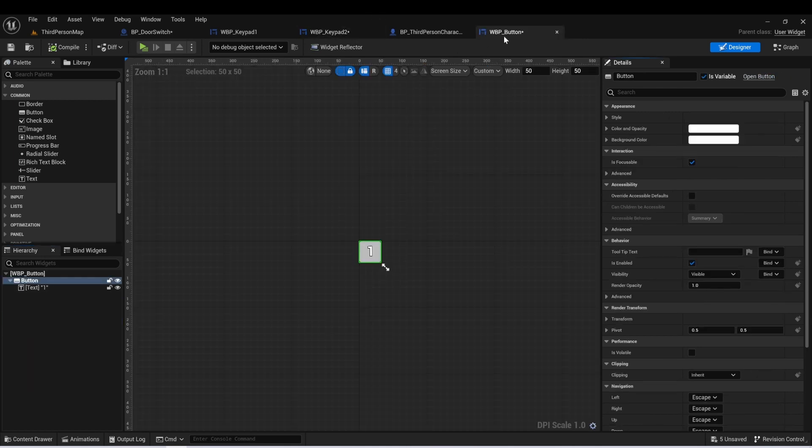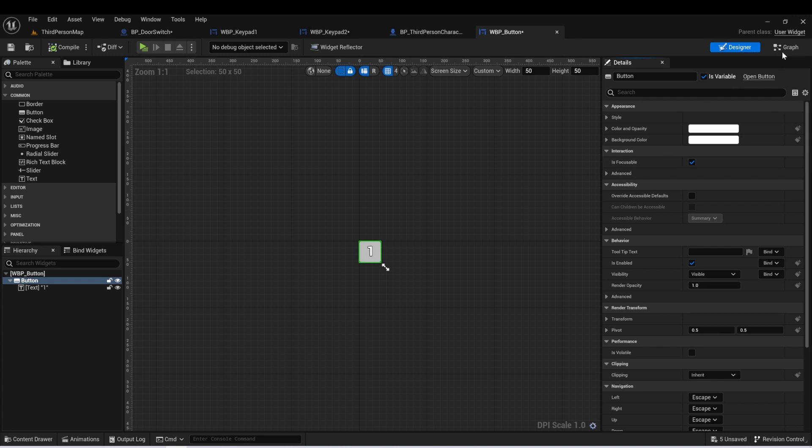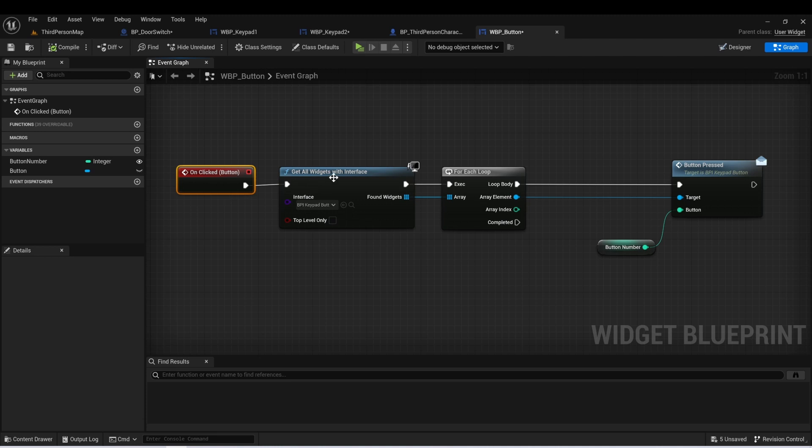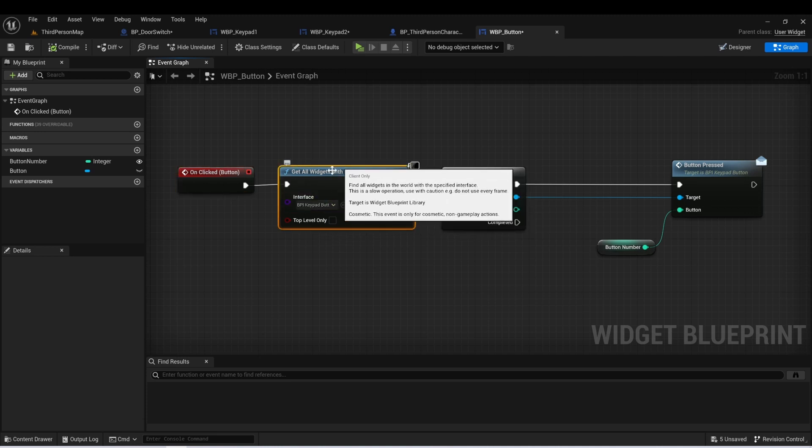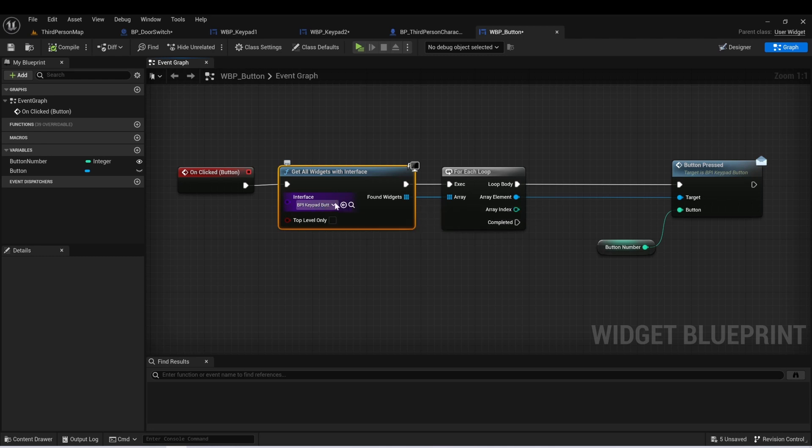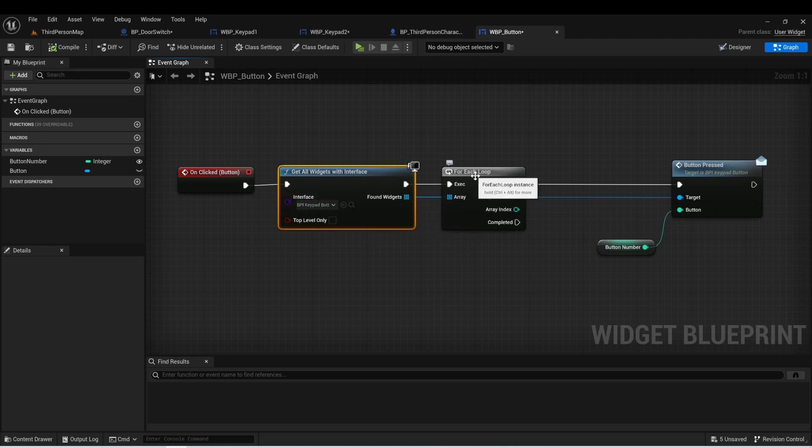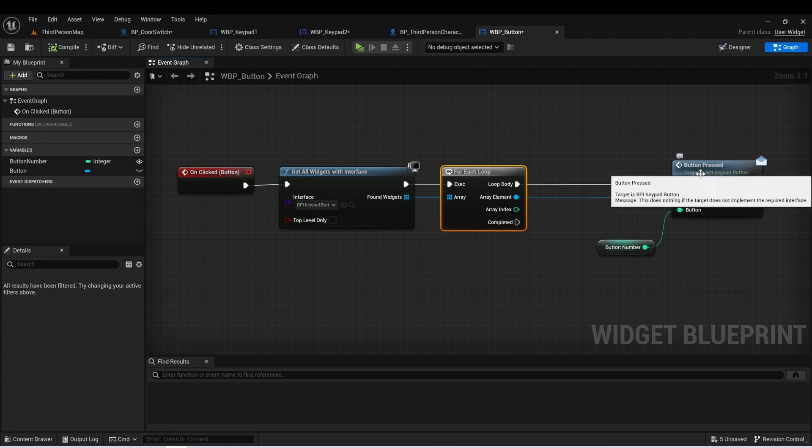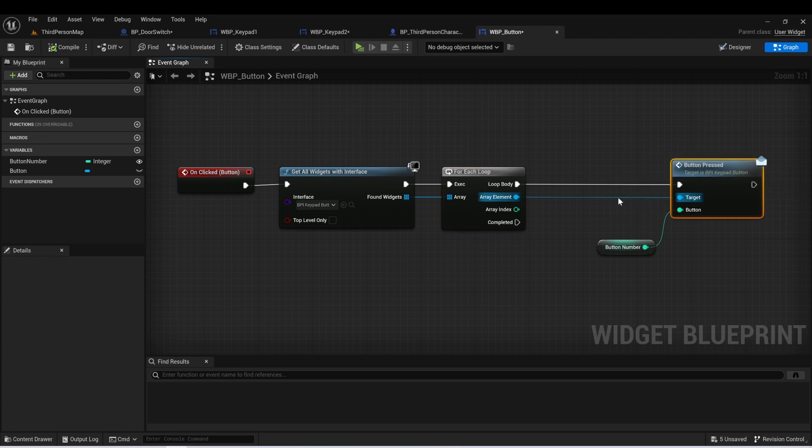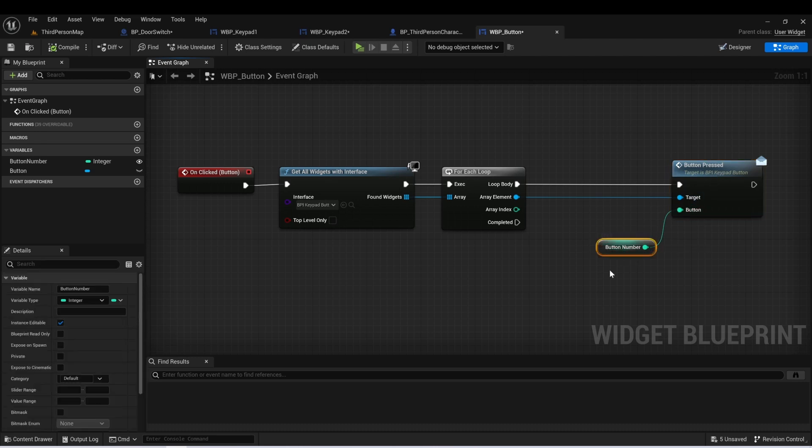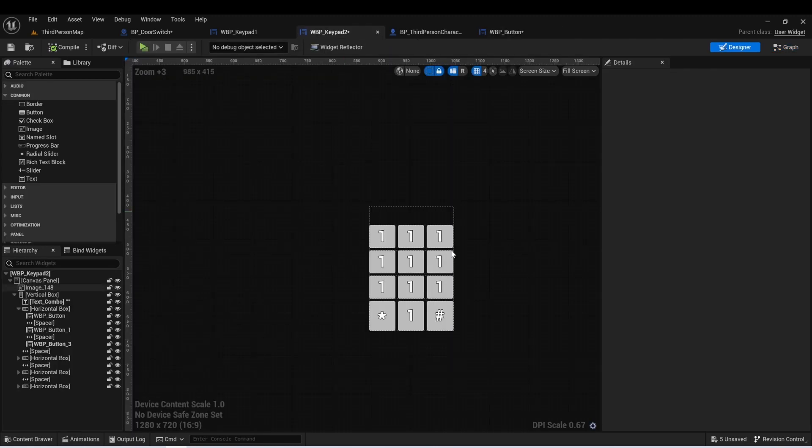Now in WBP button, there's not much going on here. So I'll just go over it really quickly. And all we have here on our WBP button is just that when that button is clicked, we're going to get all widgets with interface. And our keypad does have an interface called WBP keypad button. We're going to go through each of those. So there only should be one in the level at a time. And we're just going to call button pressed. And this interface takes an input of an integer. So we'll just pass in the button number. And button number is set as instance editable.